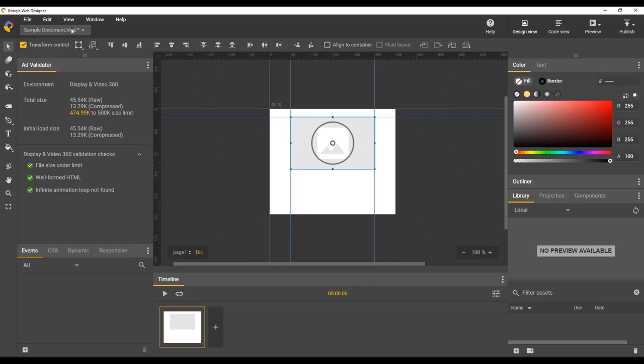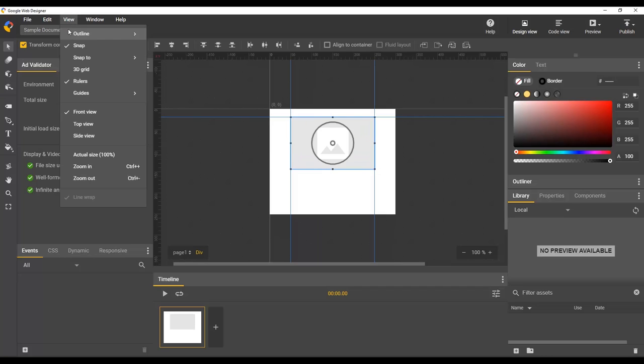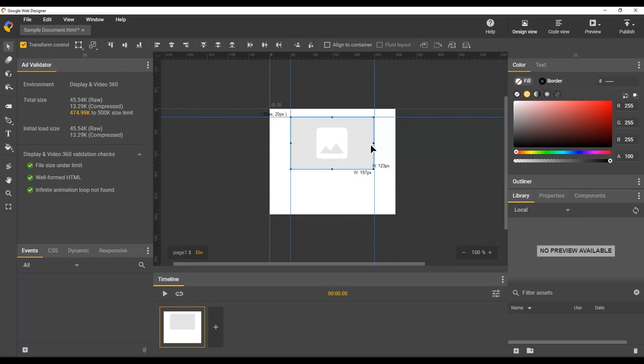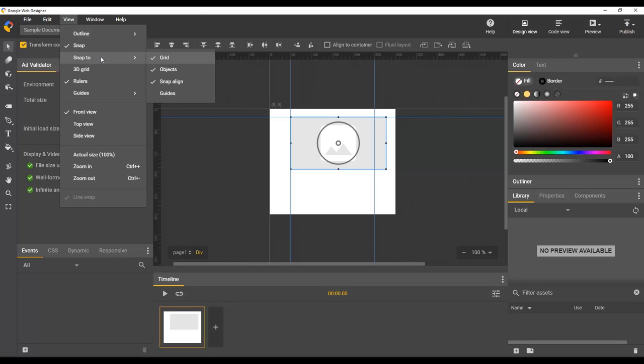If you'd like to disable this behavior, you can go to view, snap to, and disable guide snapping. Now if I want to make it slightly wider than the guide, notice it is not snapping. But, for this example, I would actually like it to snap precisely to the guide.